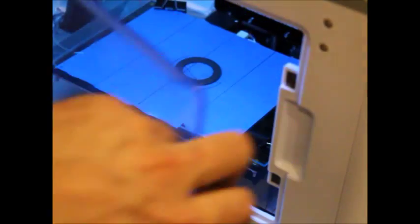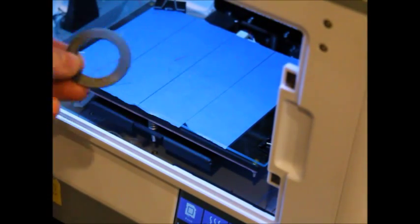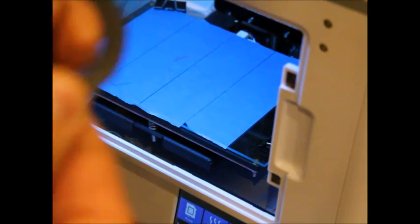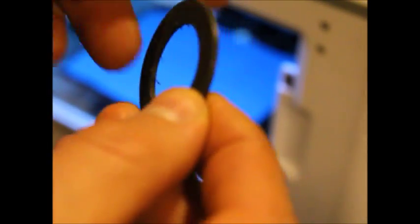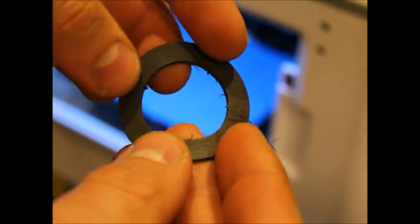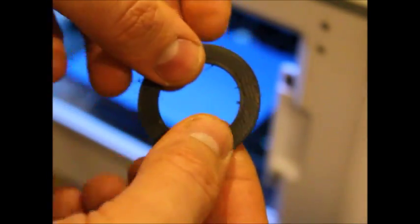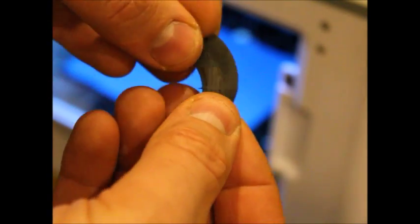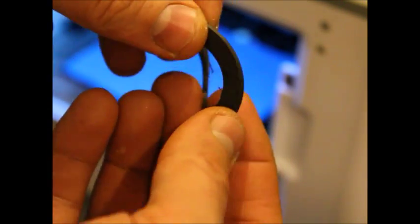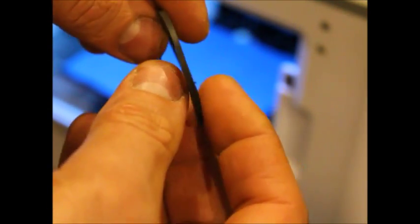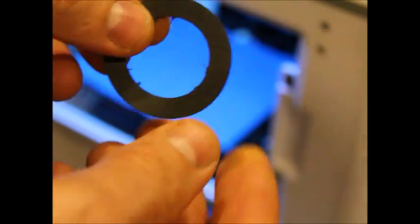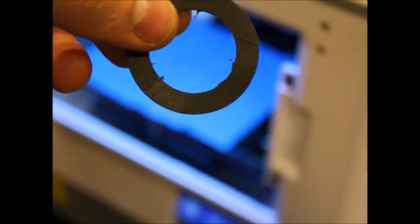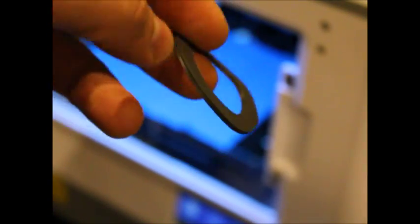Okay, so the print has finished. And as you can see it has some strings, but otherwise it's quite good. And it is flexible as you would expect from rubber. You can fold it and it comes back to the original position. So that's it. Thanks for watching. We hope you enjoyed it.